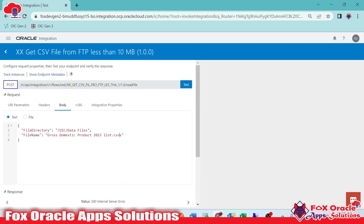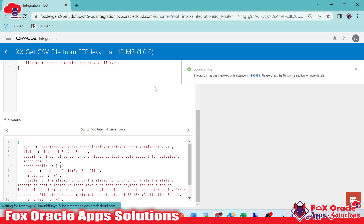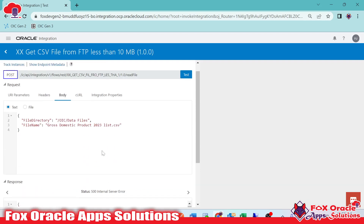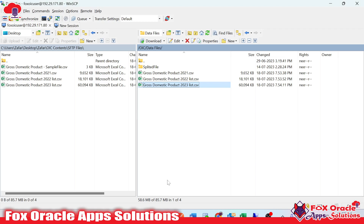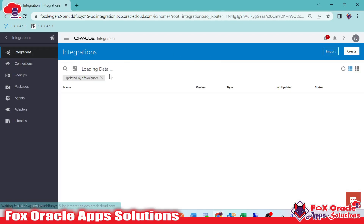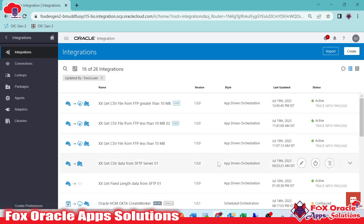Let me pass the file name again and click test. Once completed, it generated an error. You can see the error: the schema and payload size exceeds the threshold — error occurred as file size exceeds the maximum threshold size of 50 MB. As I mentioned, the stage file activity has a read capacity of 10 MB for the entire file, and FTP has a read capacity of max 50 MB. But our data file has a size of 58 MB. So to solve this error, we should not directly read the data — instead, download it and read using the read segment operation.